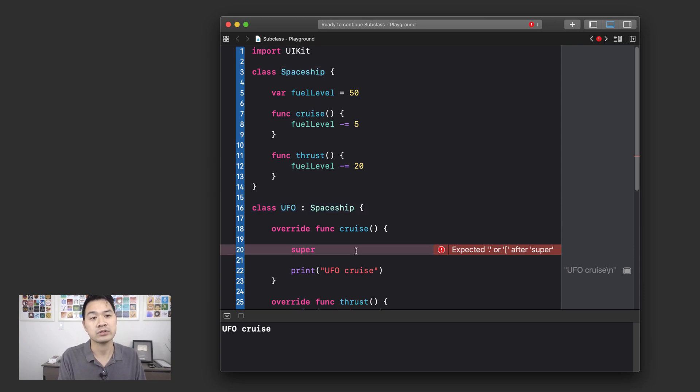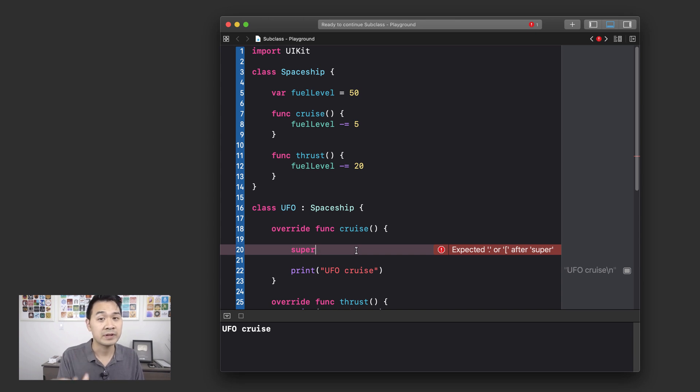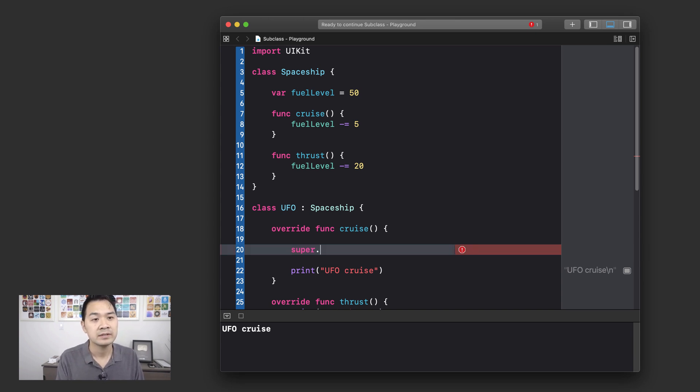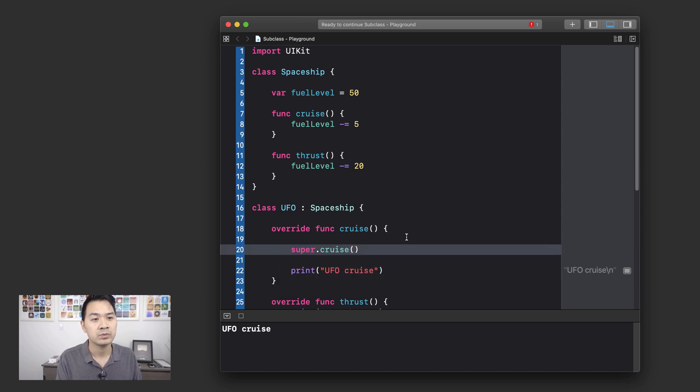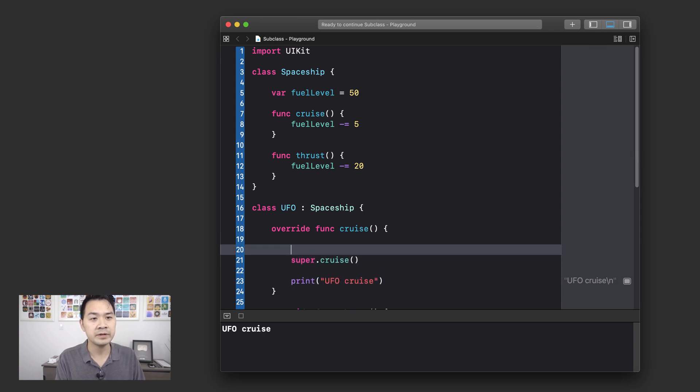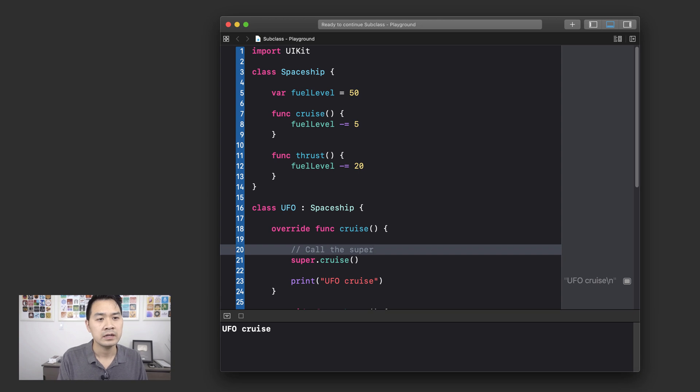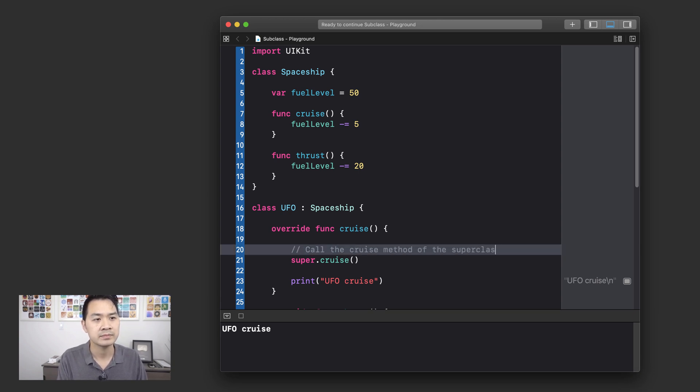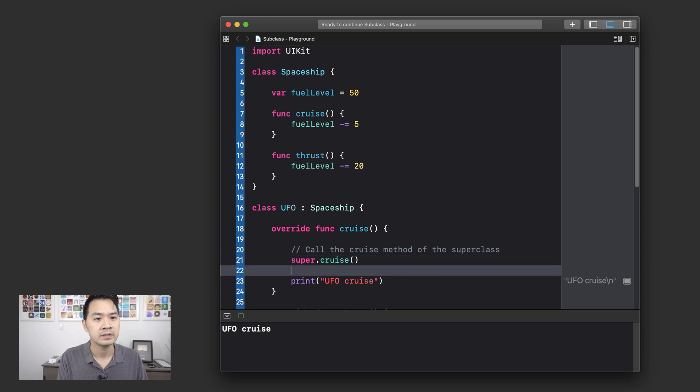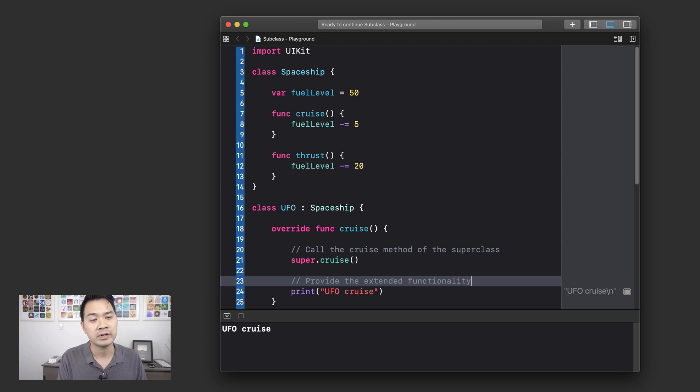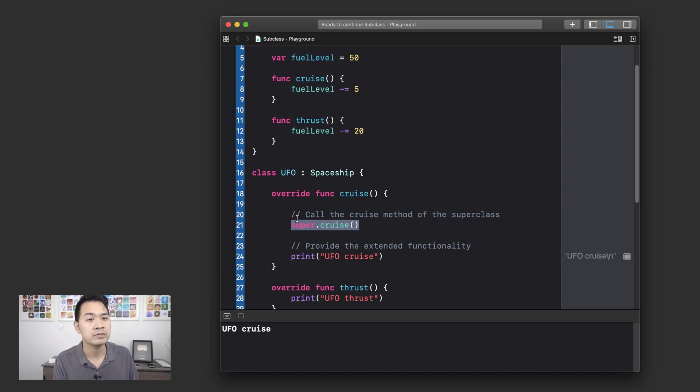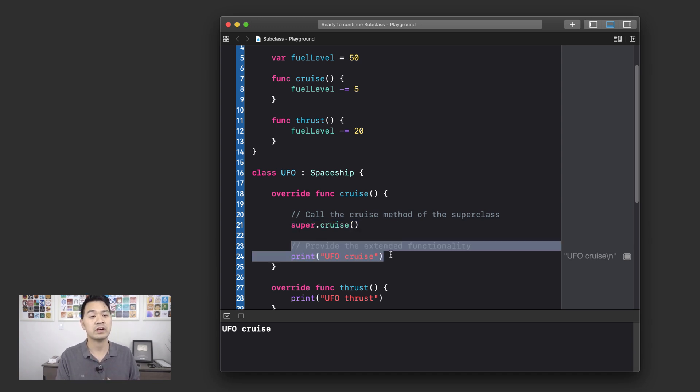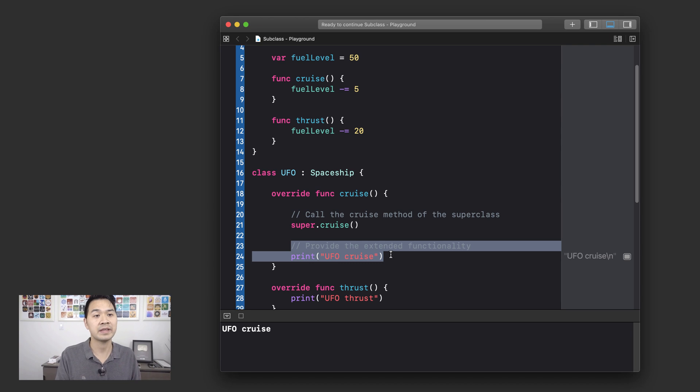So that's why this keyword is called super. So if you use it, you're going to be able to reference that super class. So this cruise method is actually this guy up here. So super dot cruise. What is this doing here? Call the cruise method of the super class. And then down here, provide the extended functionality. So what you're essentially doing is you're running the original code from the super class and then you're providing extra functionality on top of that.